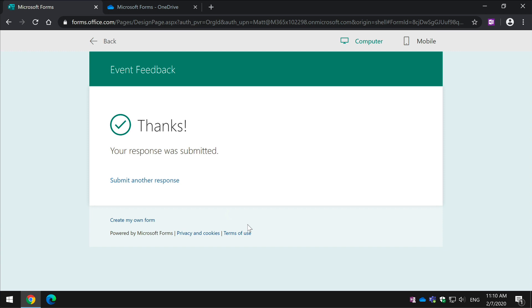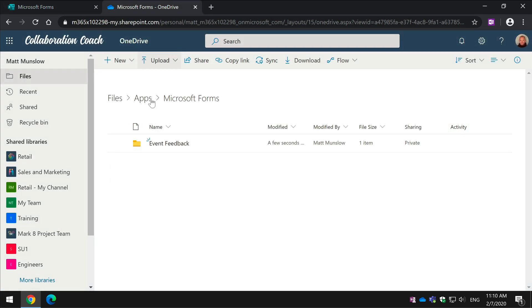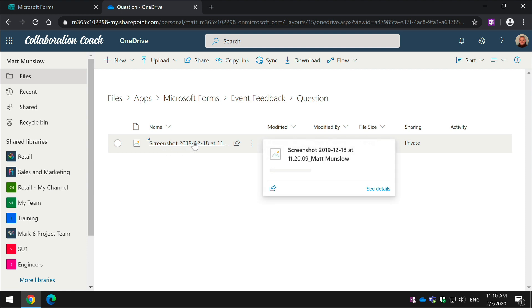And then now if we switch back to OneDrive, we'll see that the file that we just uploaded is in the Event Feedback Question folder.